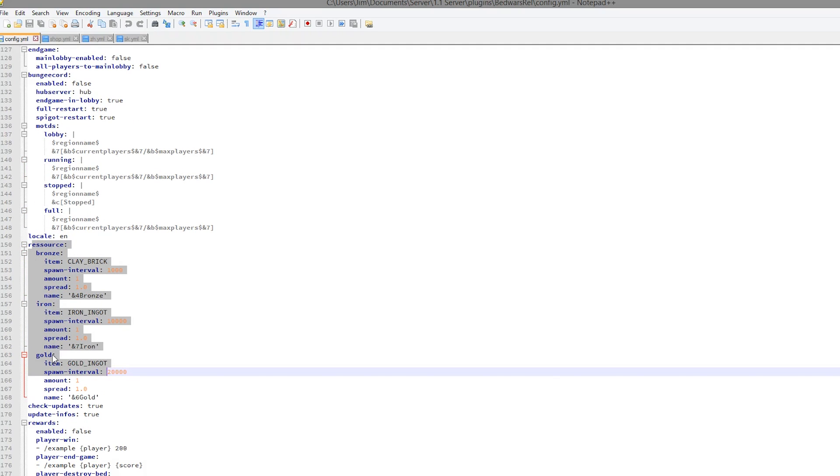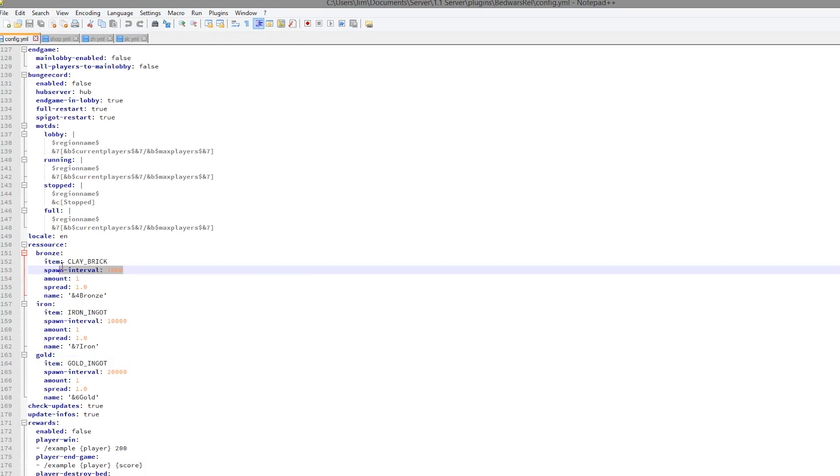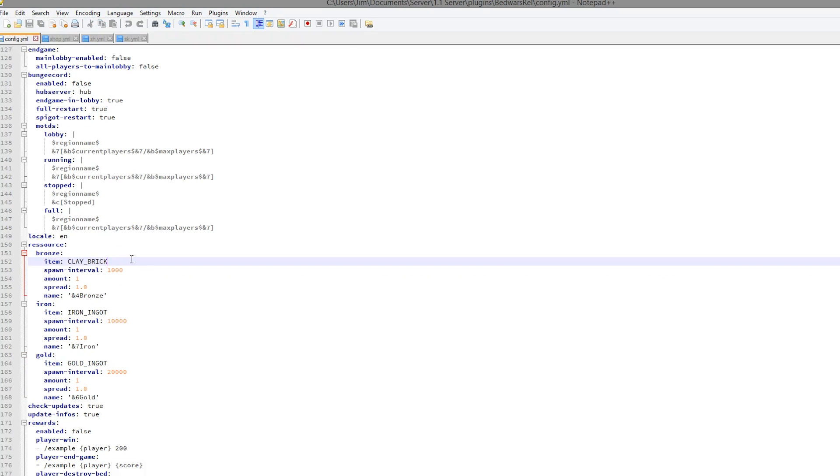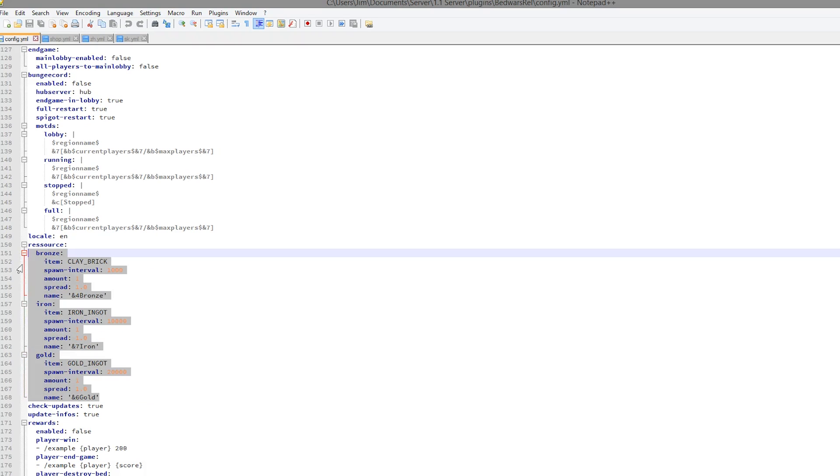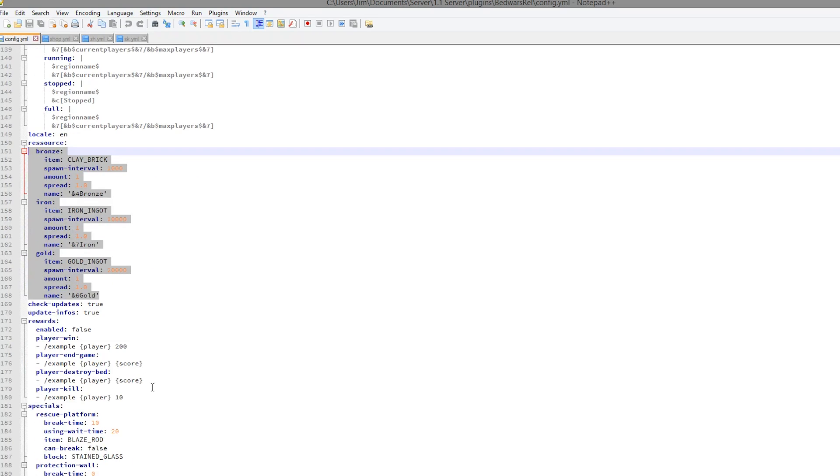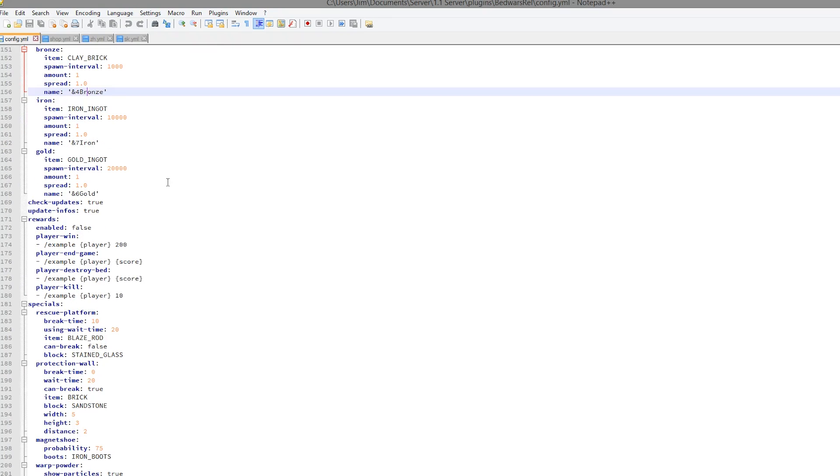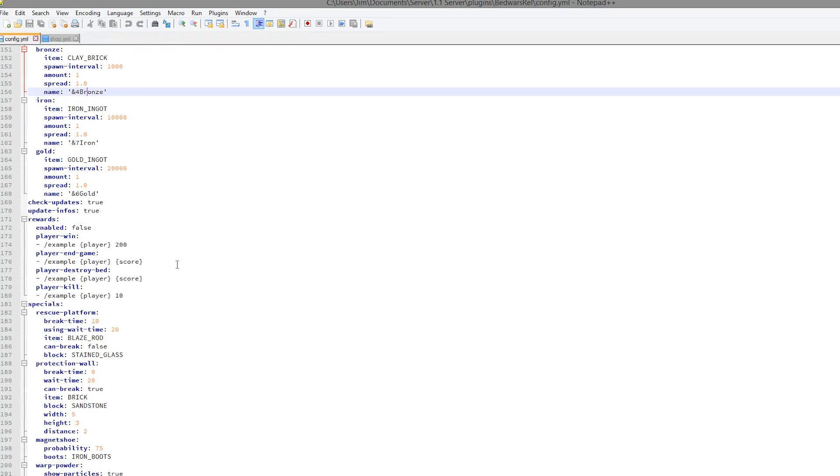We then have the resources. So bronze, iron, and gold. You can obviously change all of these and how often they spawn. So gold spawns the least often, as we saw, and we had a lot of bronze. You can sort of change that to emerald or something or diamond. And you can change all of those, which is very cool. But if you do change any of these, you will want to change it in the shop.yml.